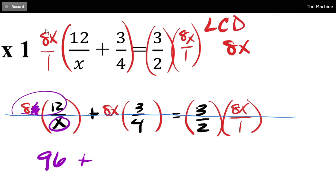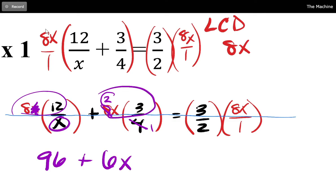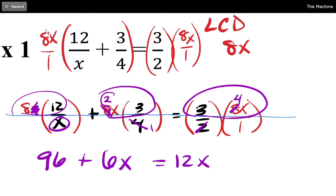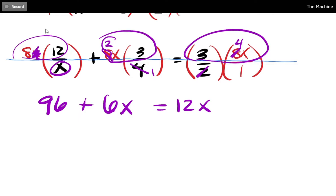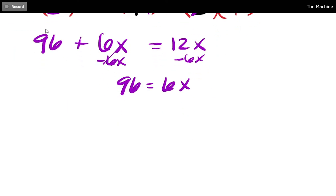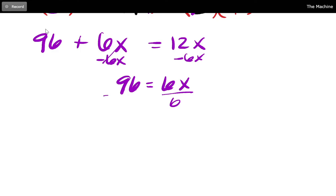On the next term, the 4 and the 8 cancel leaving a 2 on top, so it's 2x times 3, giving 6x. On the right-hand side, the 2 and the 8 cancel leaving a 4, so it's 3 times 4x, giving 12x. No fractions — well, the denominator is 1 but that doesn't cause any stomach aches. Now subtract 6x from both sides: 96 equals 6x.